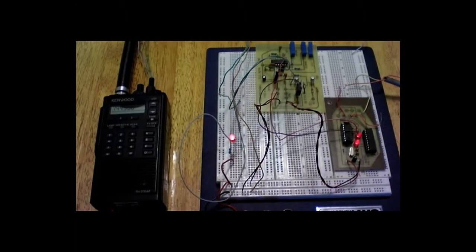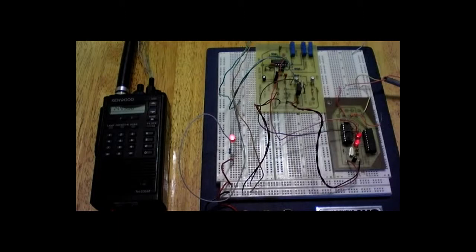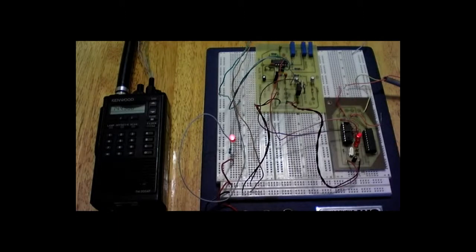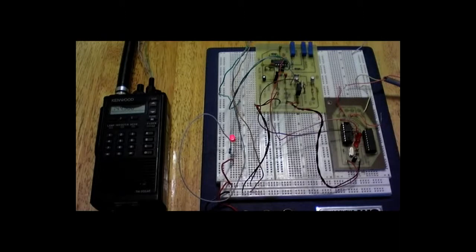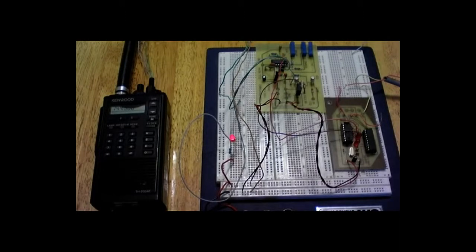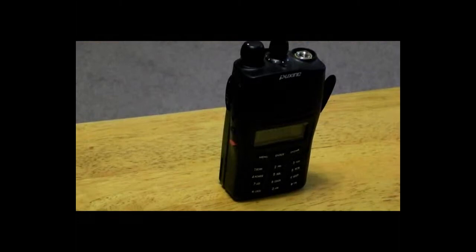I'm using my old Kenwood TH205AT as the telemetry transmitter. And the red board you see under there is just to provide temporary in and outs to the radio.